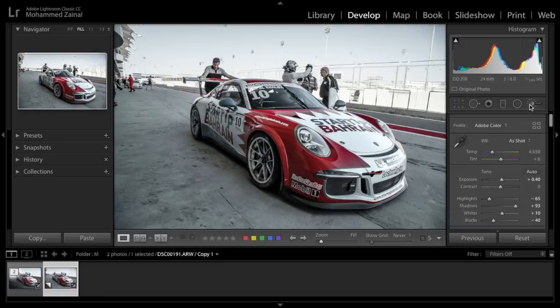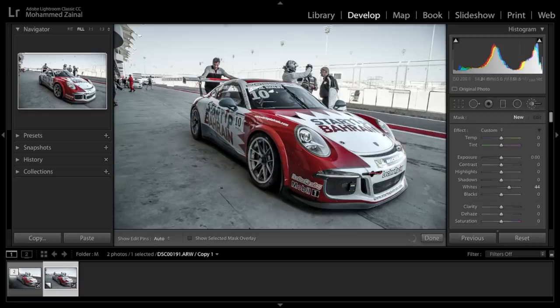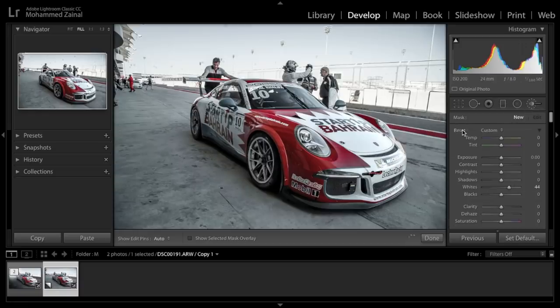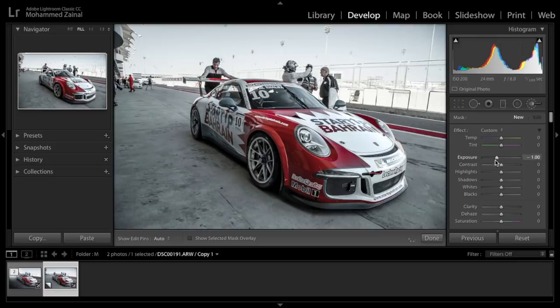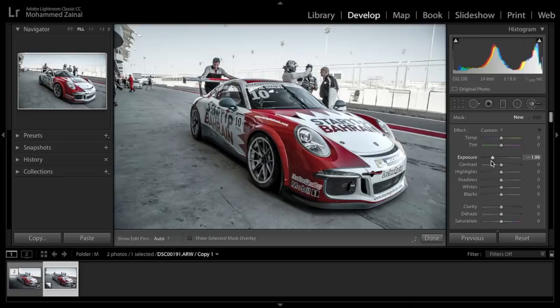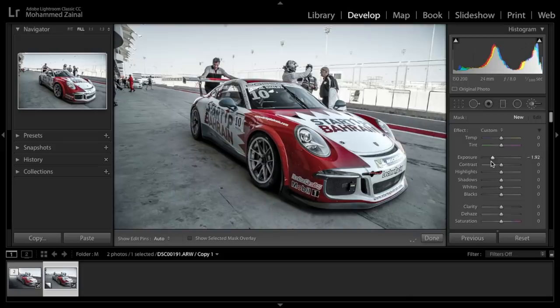Alright, so coming up next, I'm going to darken the ground. Let me reset this. I've selected a brush and I'm going to drop the exposure. I don't know if this is too much, we can fine tune it later on. And let's darken away.